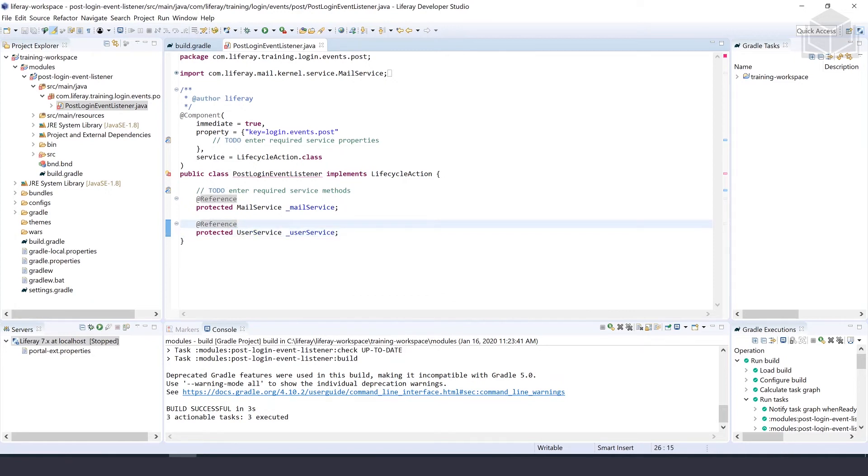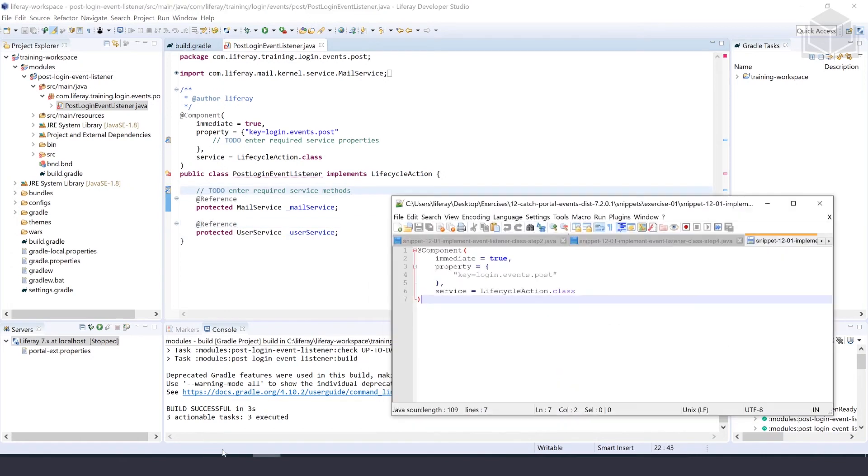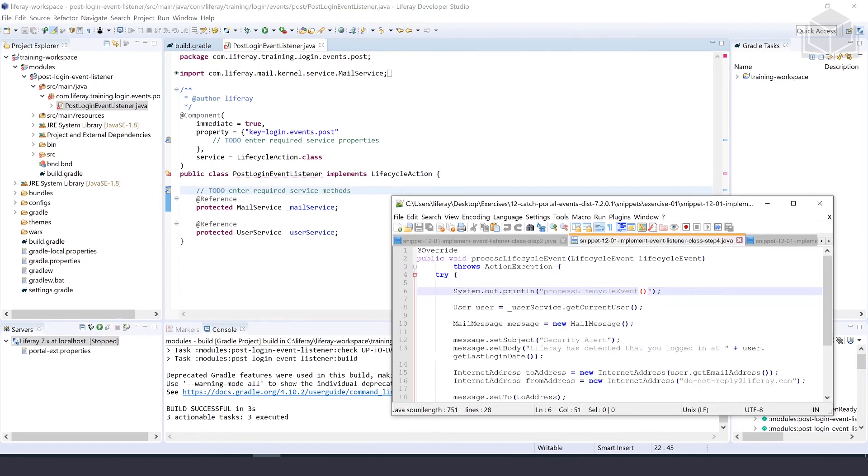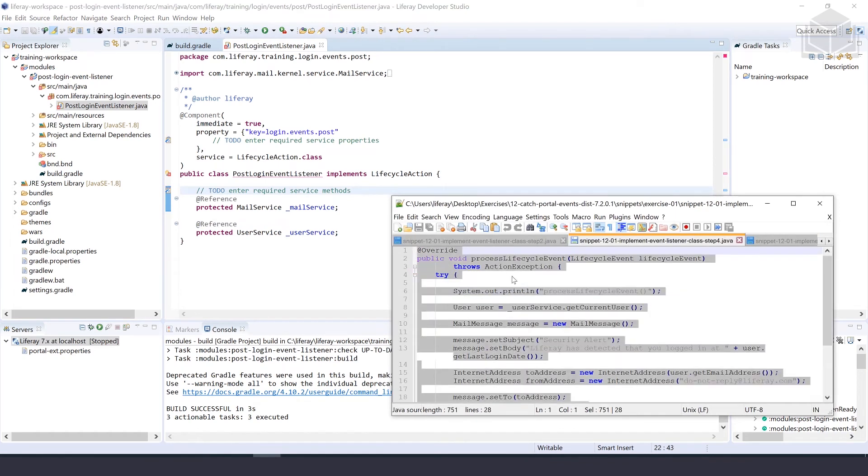Next, we'll implement the processLifecycleEvent method. We can do that by copying the snippet that we've been provided for chapter 12, exercise one.